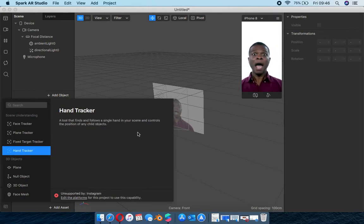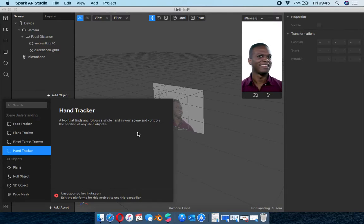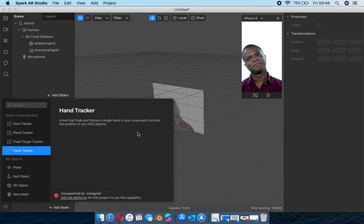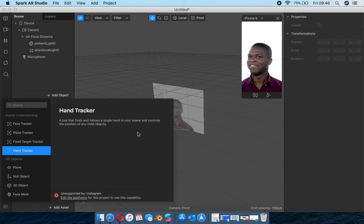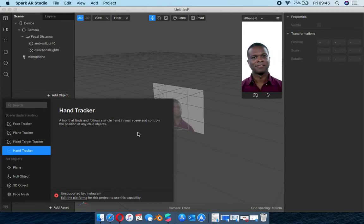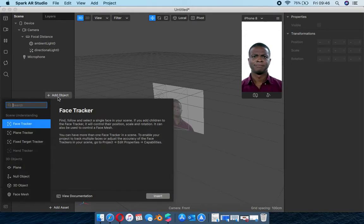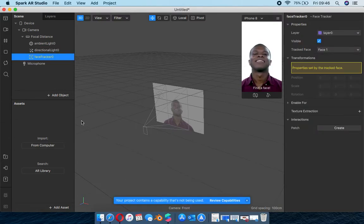The hand tracker I haven't really touched on because it's still not available for Instagram - I'm still waiting on updates. By the way, Spark AR updates every two weeks, and it's actually going to be reaching version 100 soon, so there's quite some hype on how many more features are going to be added. Hopefully the hand tracker does come into play. So we're going to be using the face tracker because we want a face filter.